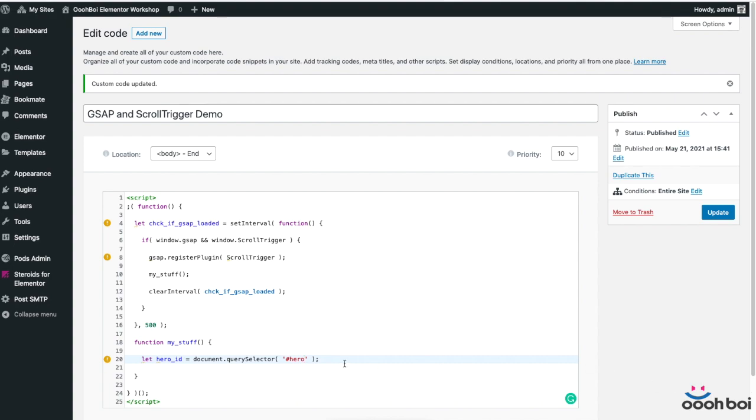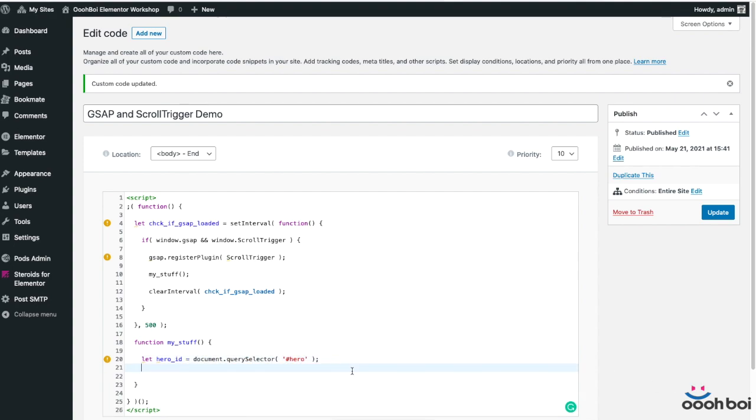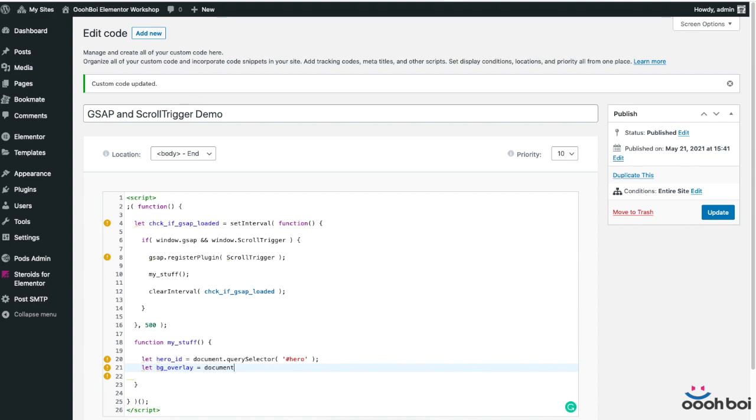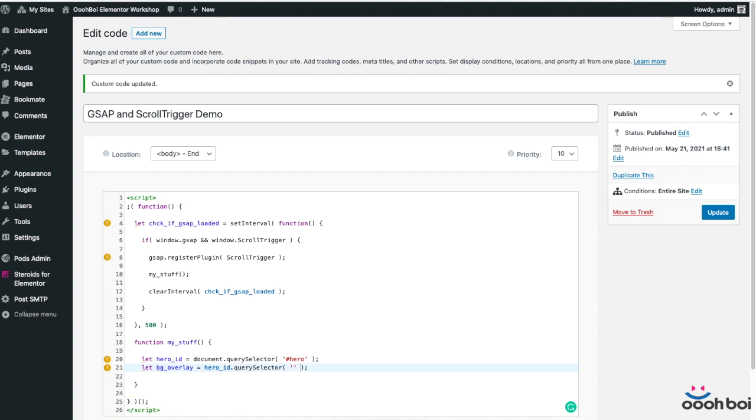The first one holds the reference to the section itself, while the second creates the reference to the background overlay, which is the child element of the hero section. You can always check the page source code using developer tools to be sure which element you are targeting when you're not able to assign custom ID or class name directly in Elementor.